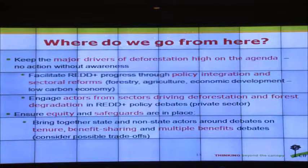We also need to bring to the table the actors actually driving deforestation and forest degradation — they were not engaged in the development of REDD strategies. And there is a call from the NGO sector to ensure equity and safeguards at the national level. This comparative analysis would not have been possible without country teams in 12 countries — it has been a truly global effort.